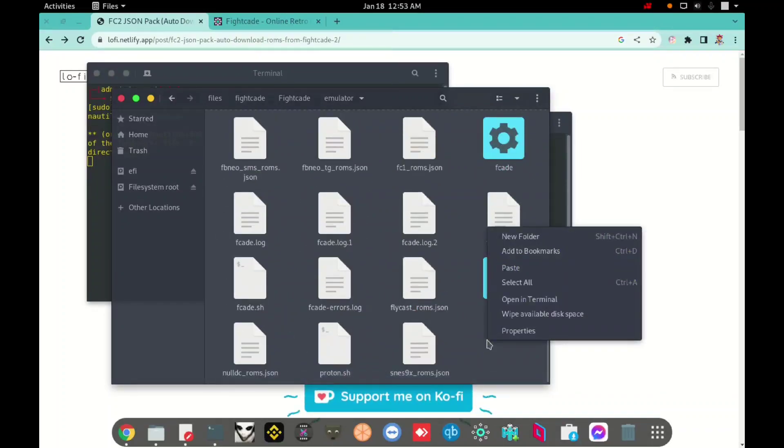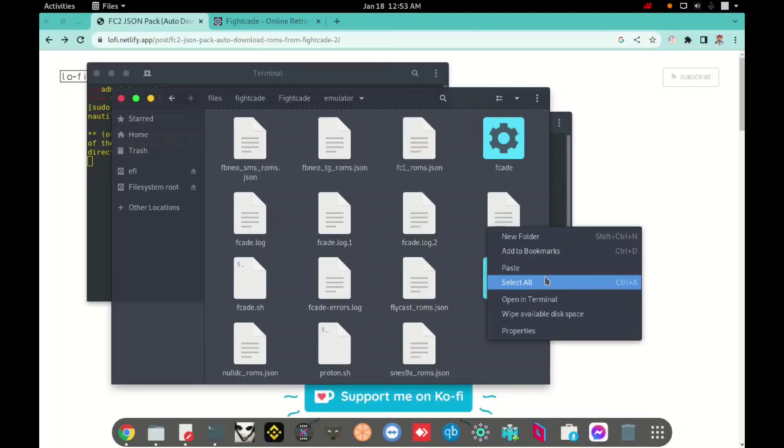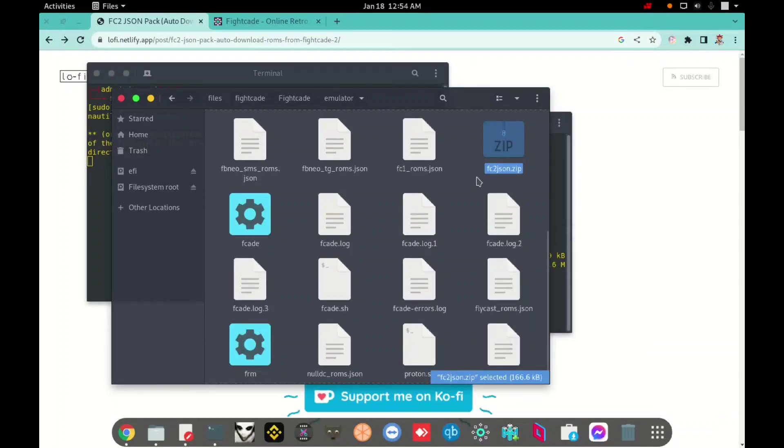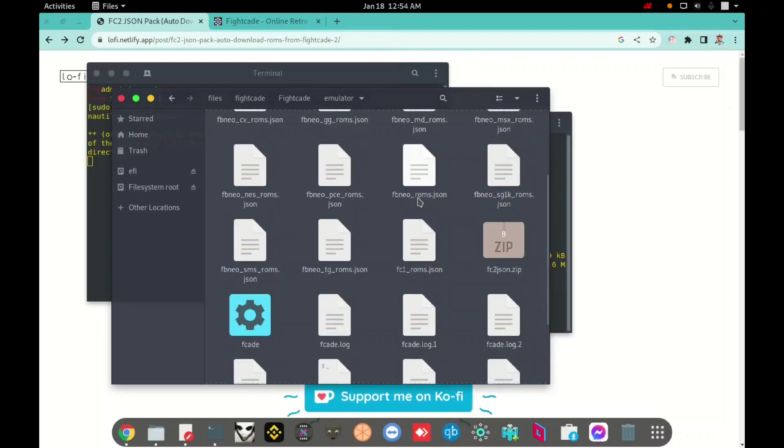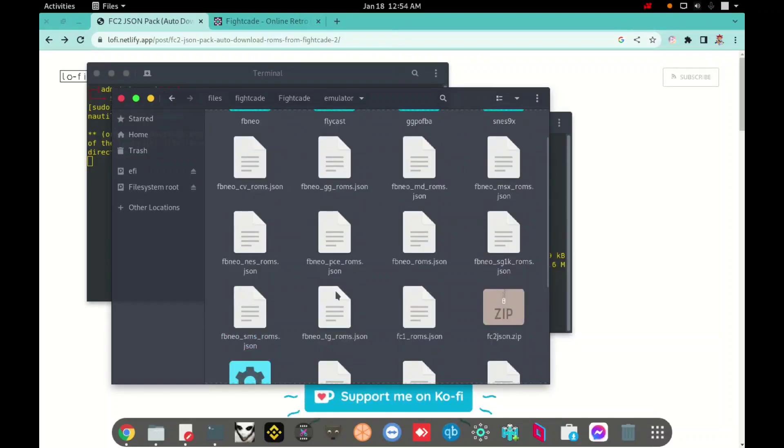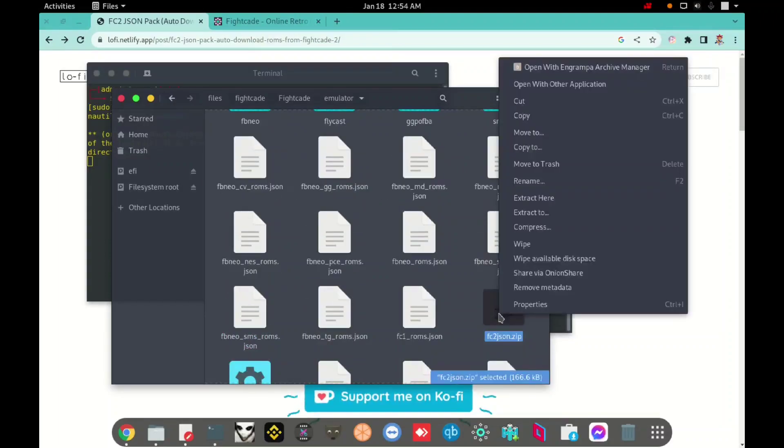Here I will paste, paste the file that I already downloaded. I will extract here.